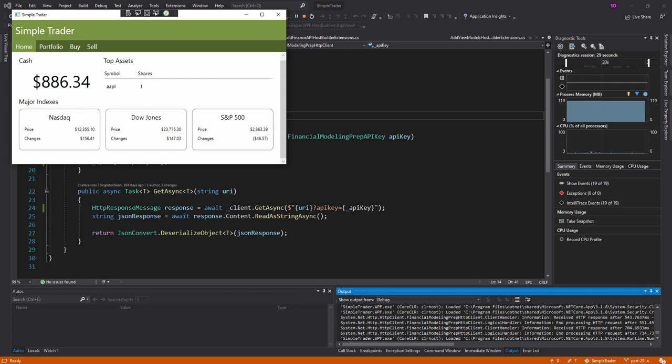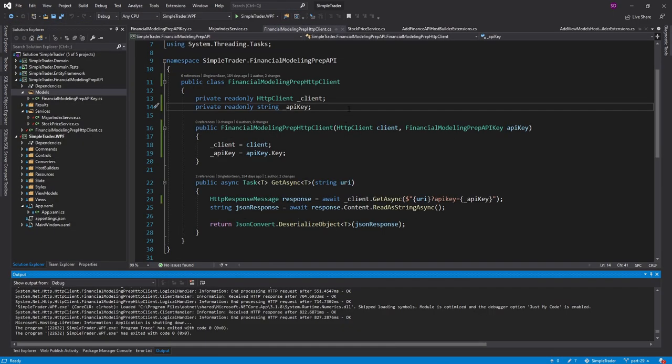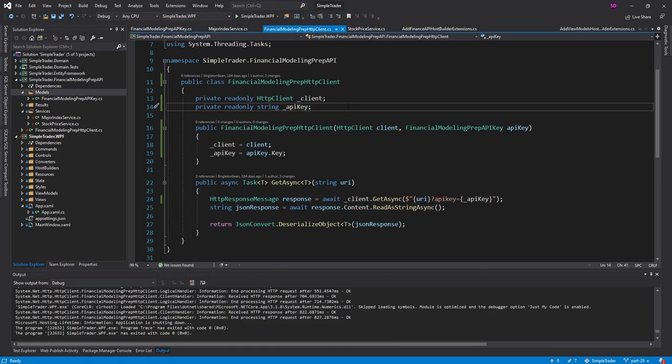But most importantly, we're now managing one single HTTP client for the lifetime of our application. And we don't risk exhausting socket resources, which could be unlikely for a small desktop application. But better to be safe. So hopefully you guys can use this in your own applications.